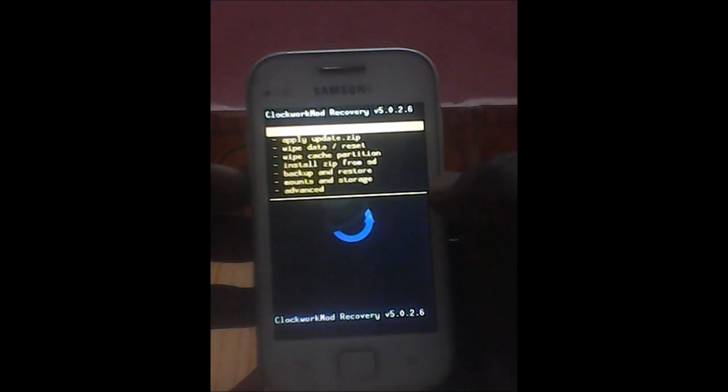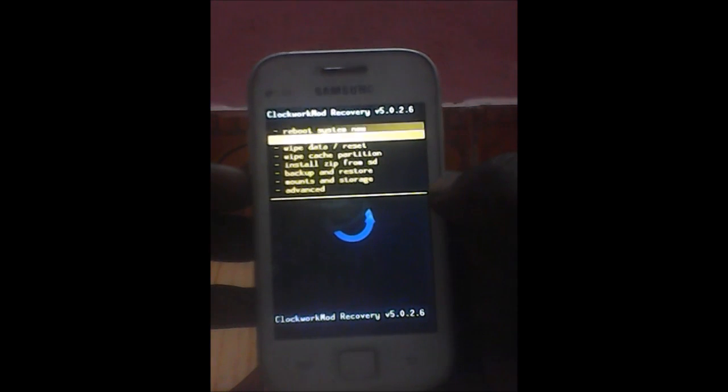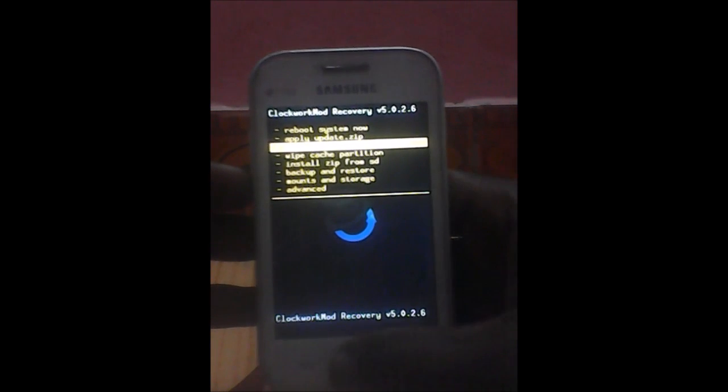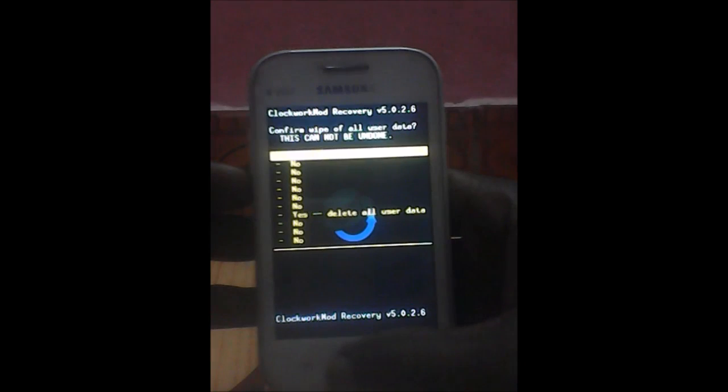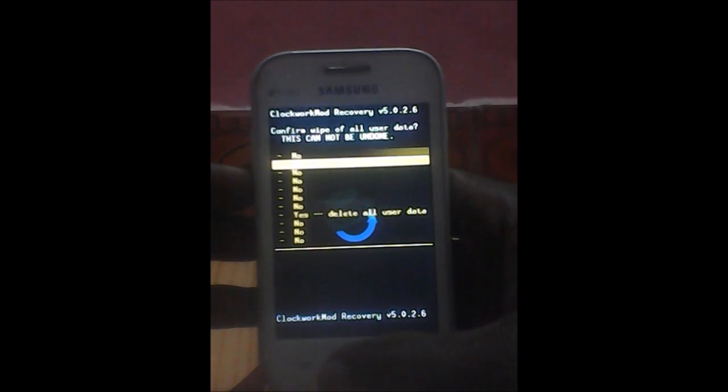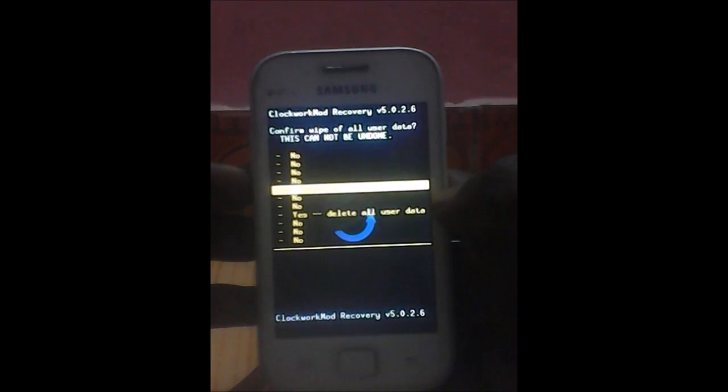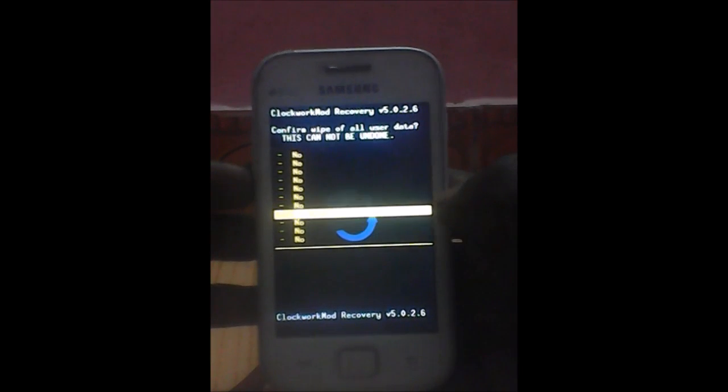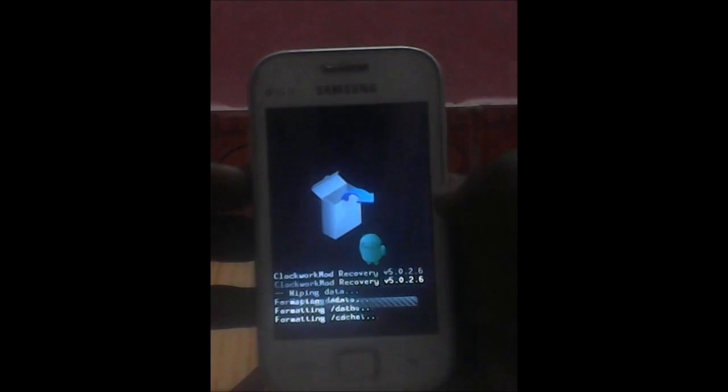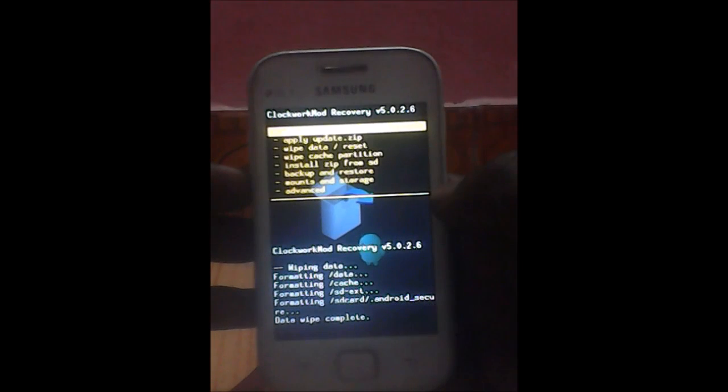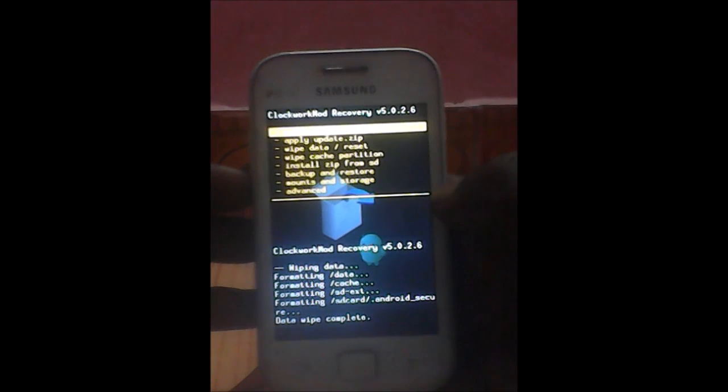Now wipe data and reset first. Yes, delete all user data. Next, wipe cache partition.